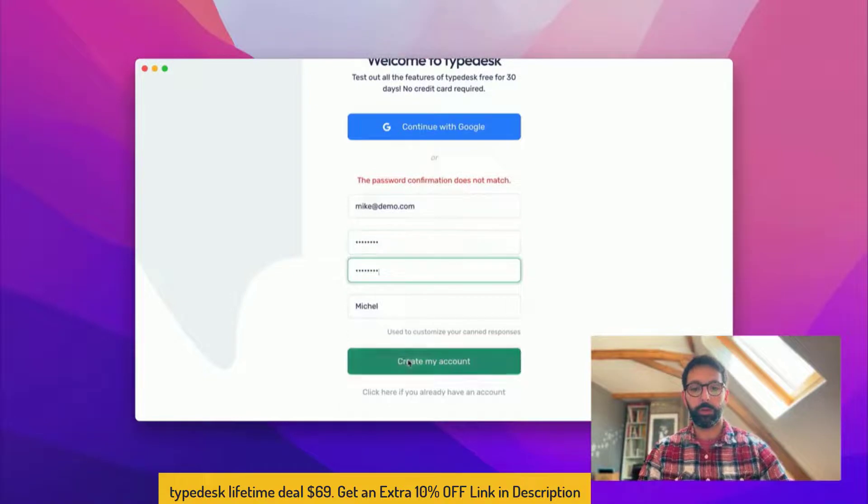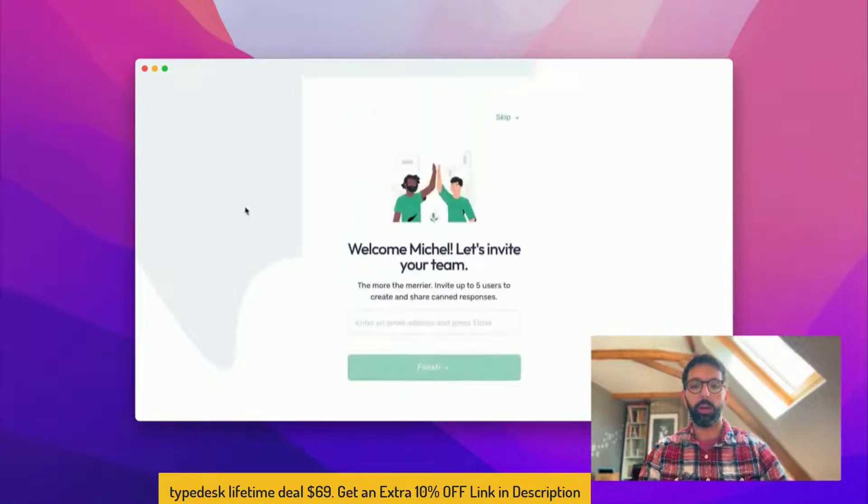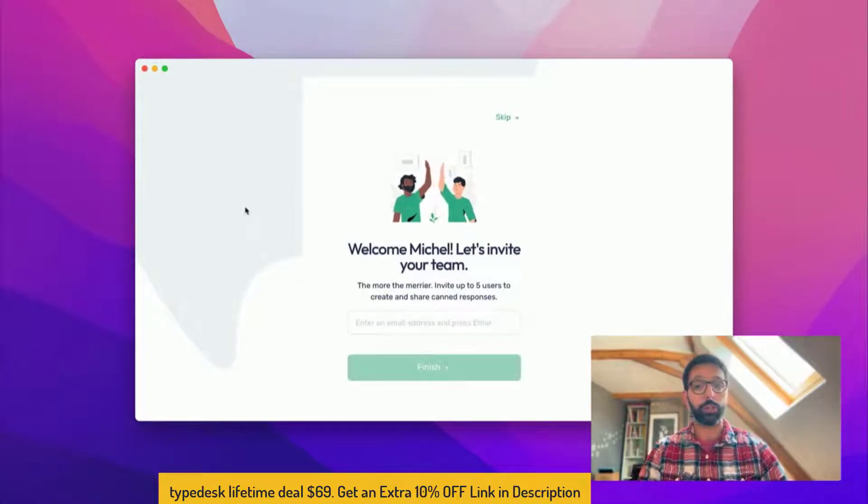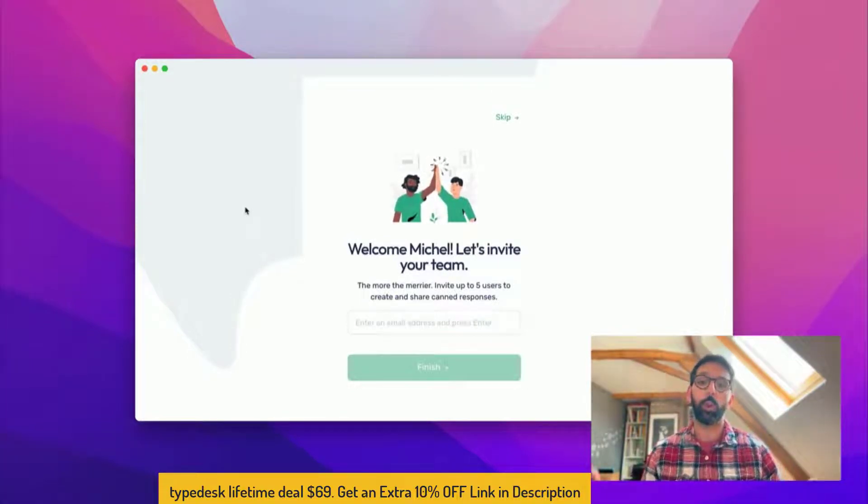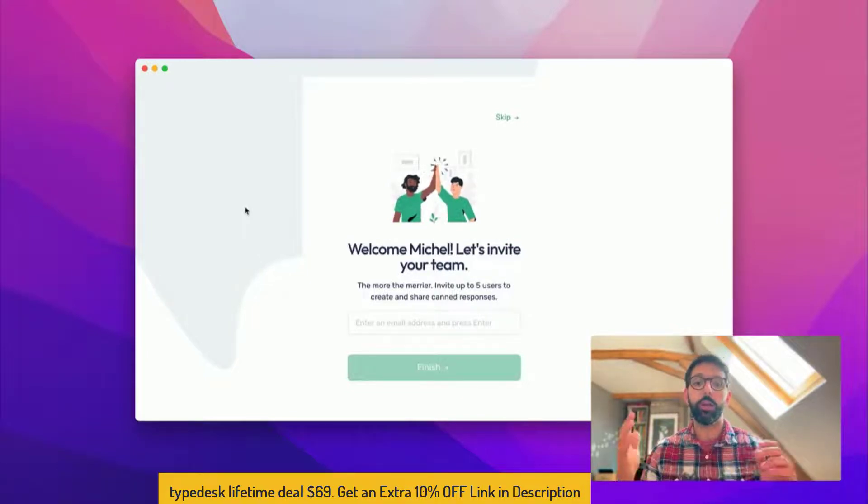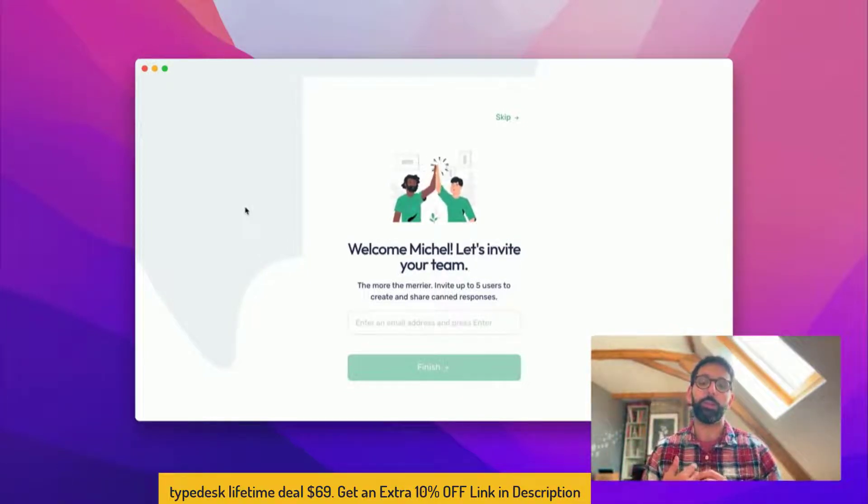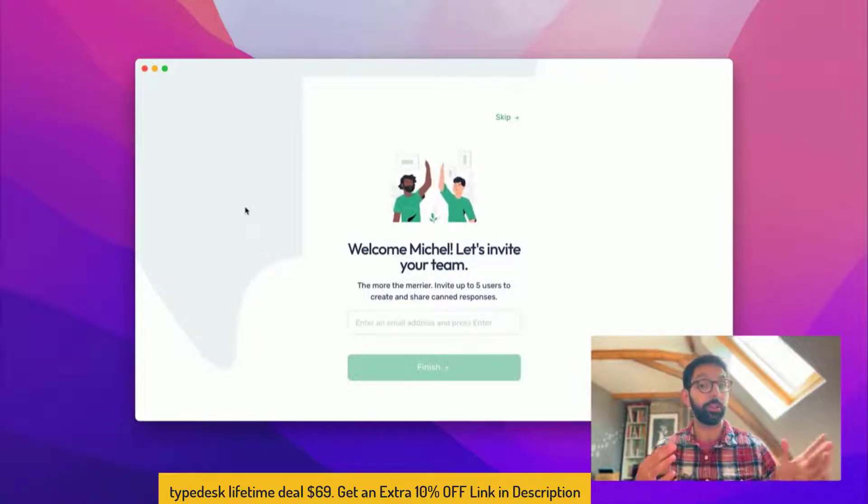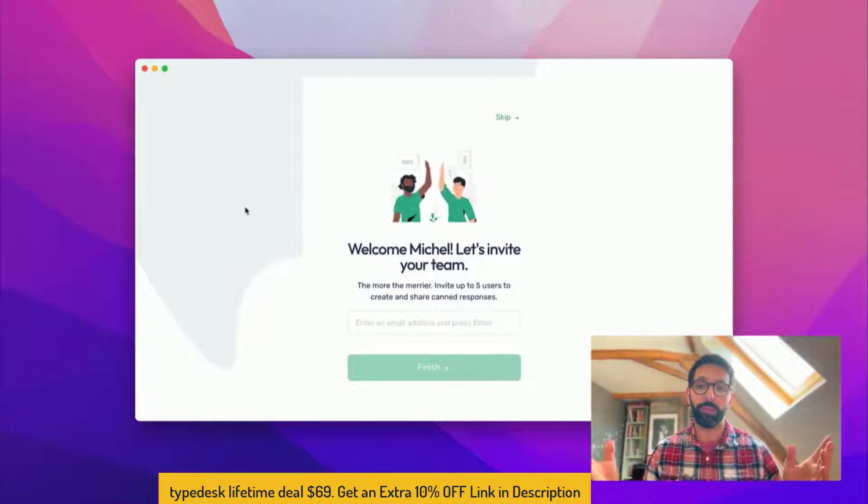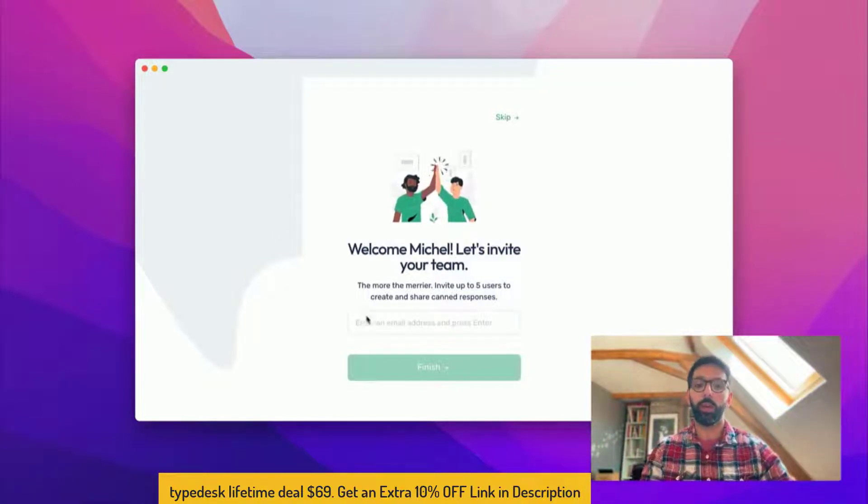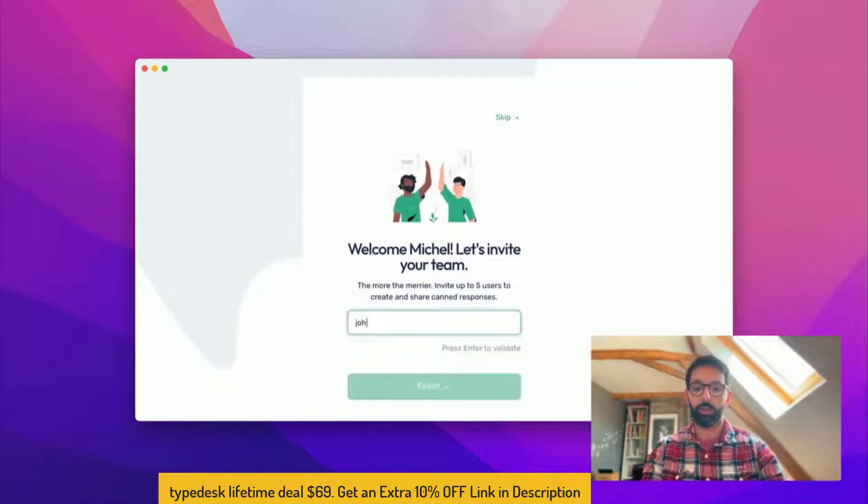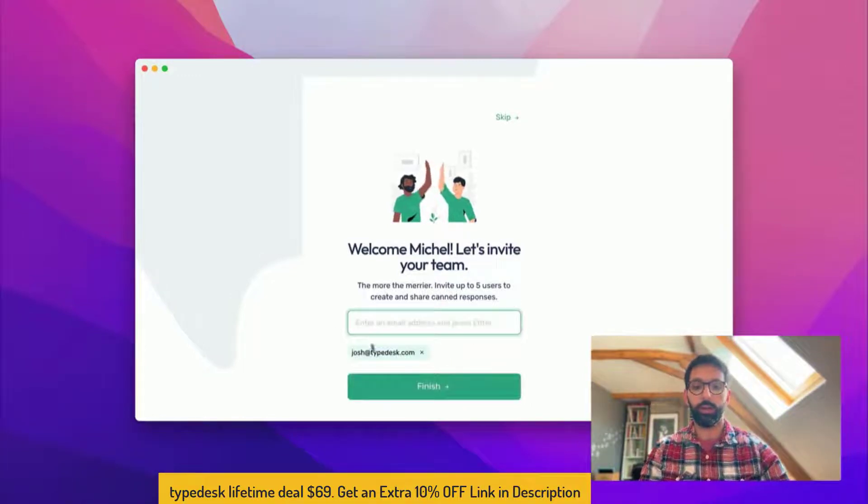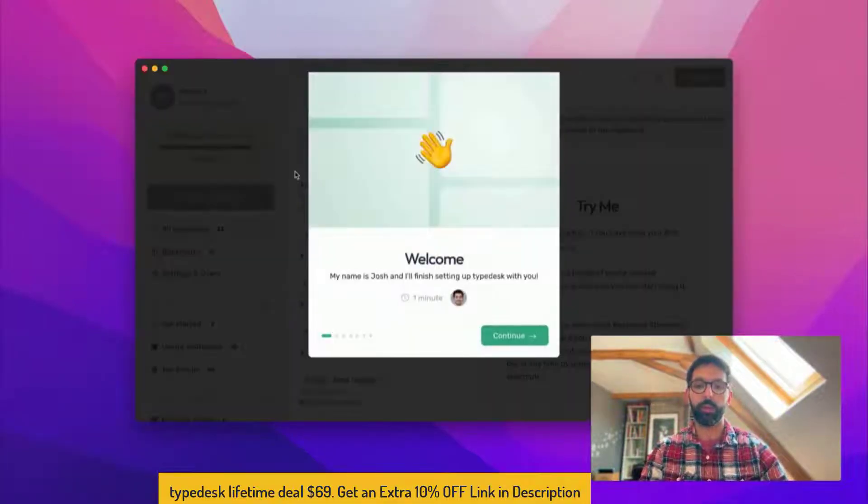All right and we are in. First Typedesk is asking me to invite my co-workers because it works great if you have your whole team on board to share your responses. Feel free to do that right away if you plan to work with your co-workers on Typedesk, and you can skip it if you don't plan on inviting anyone and if you want to work on your own. I'm gonna add Josh, enter, and then finish. Okay, so I'm in.